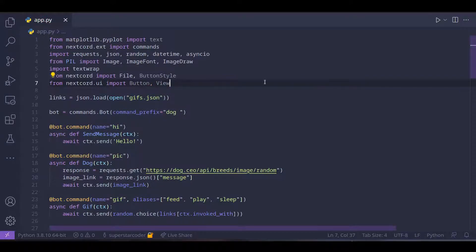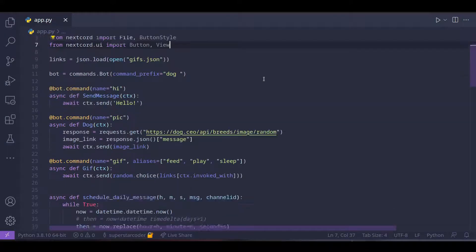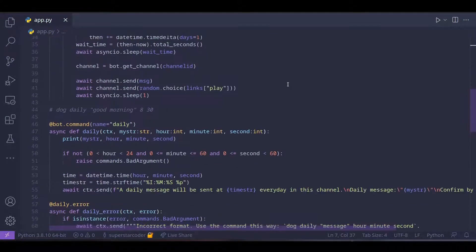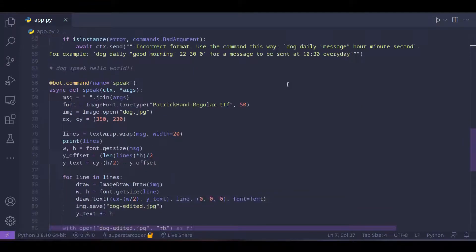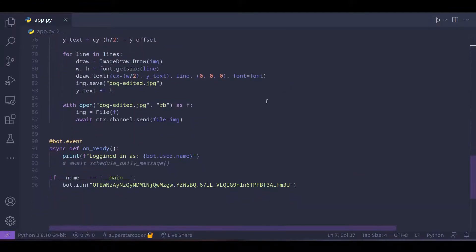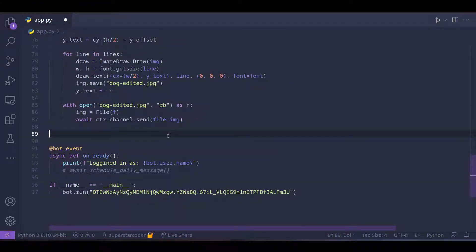Then we can go ahead and create a command. We're going to call the command support, so essentially the user can type in something like dog support and then the bot can send a message with a few buttons showing up on that message.